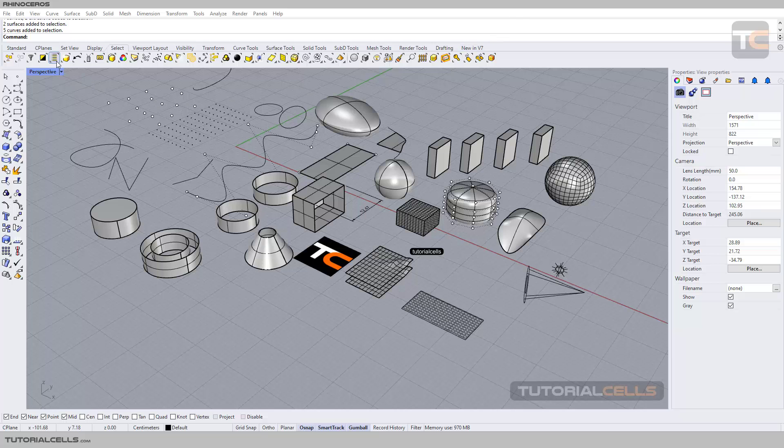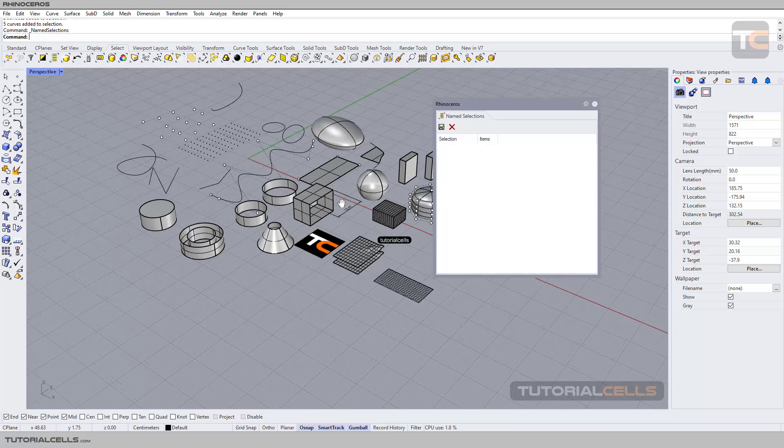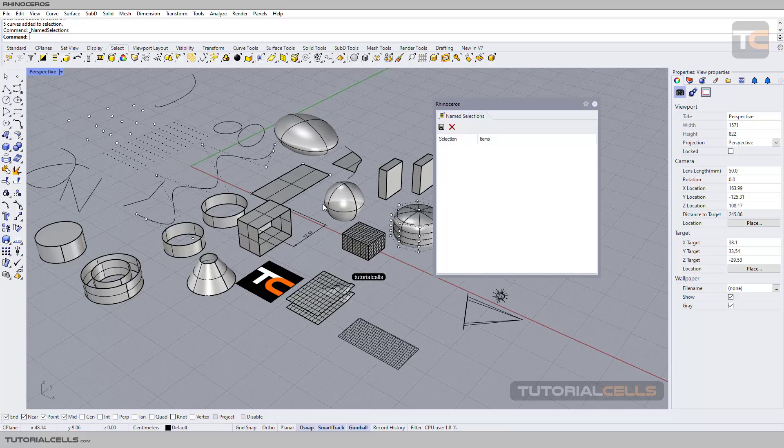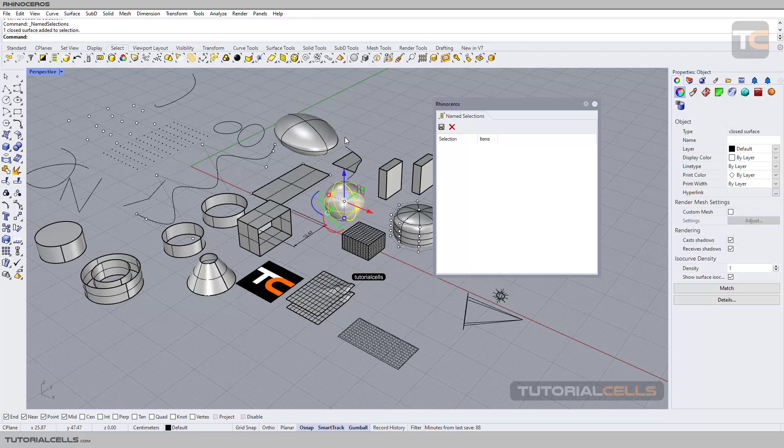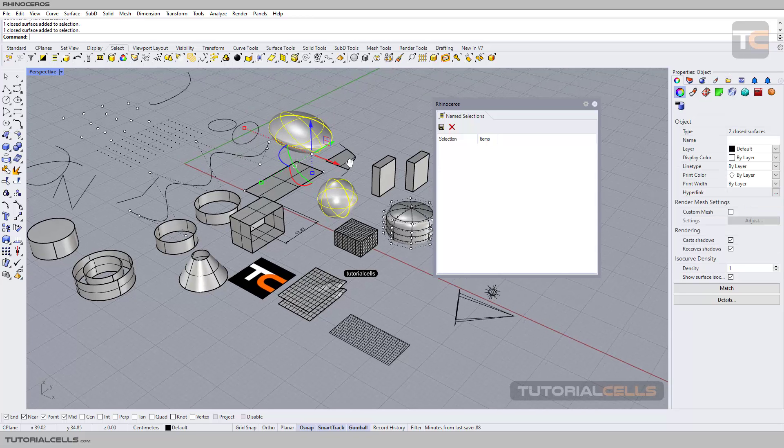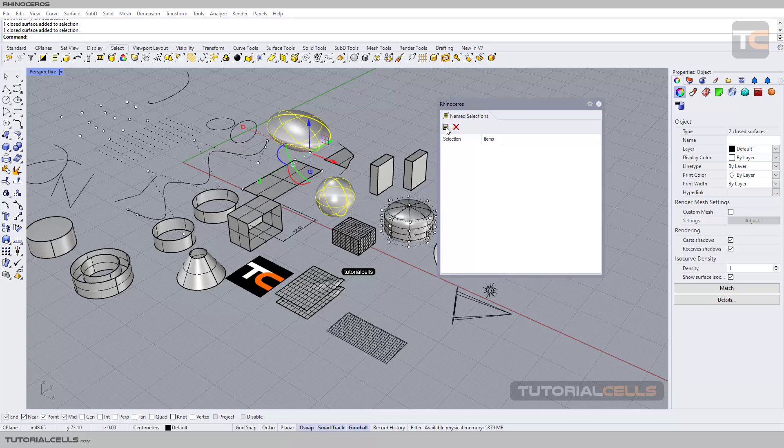Another tool is the named selections panel. You can categorize and group objects with a name that you want. For example, I select those two objects by holding Shift, and in this panel that will open, click on save selection.